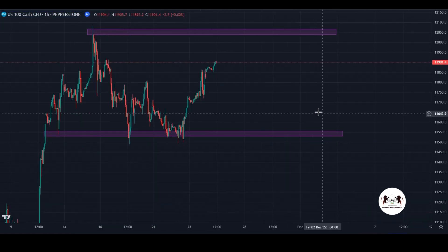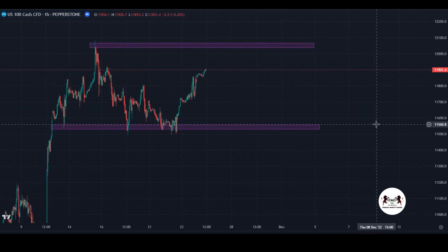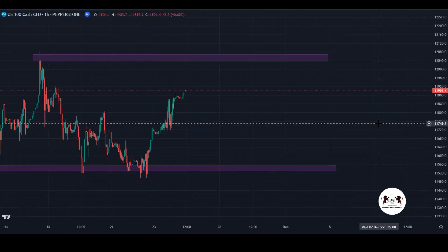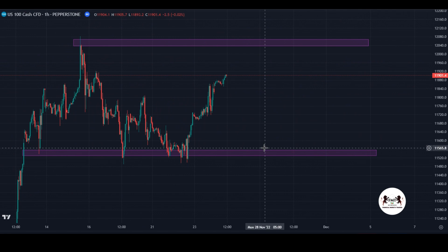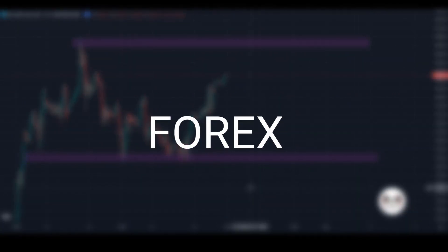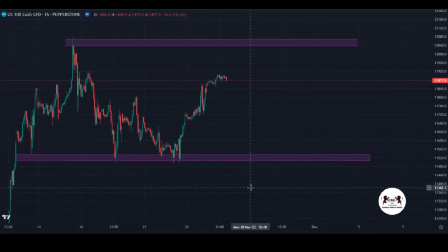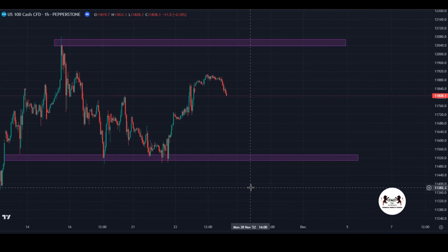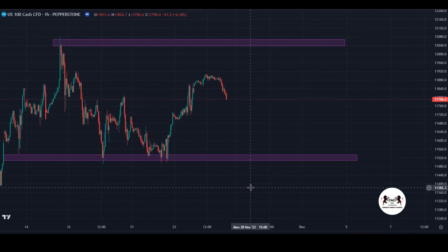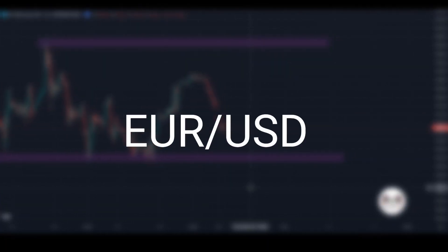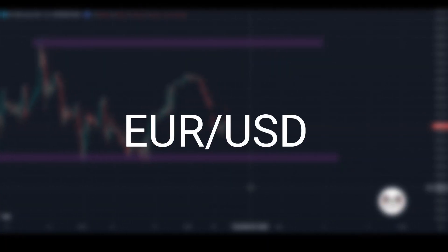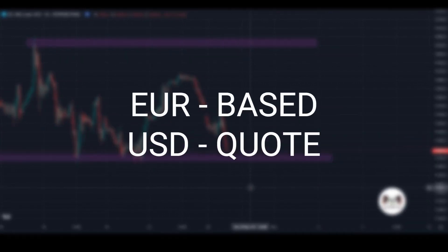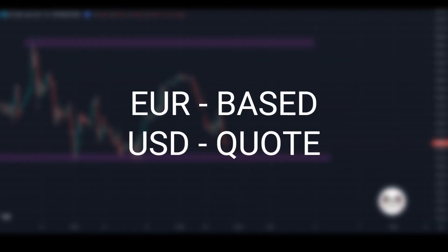Now let's explore the different financial instruments commonly traded. We'll start with currency pairs, which are traded in the foreign exchange forex market. Currency pairs represent the exchange rates between two currencies — for example, the Euro to US Dollar pair, where the Euro is the base currency and the US Dollar is the quote currency.